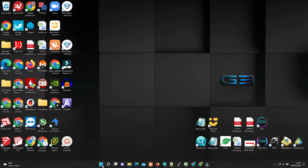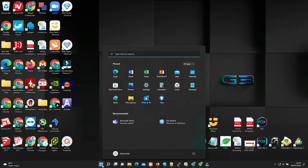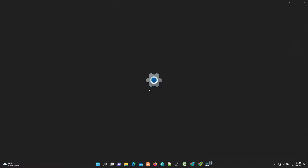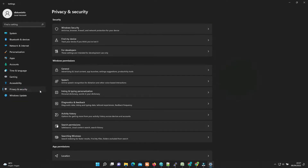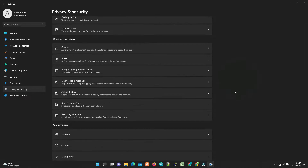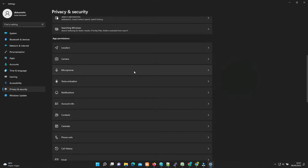Click the Start menu, then click the Settings icon. Then go to Privacy and Security from the navigation menu on the left. Scroll down to App Permissions and click Microphone.